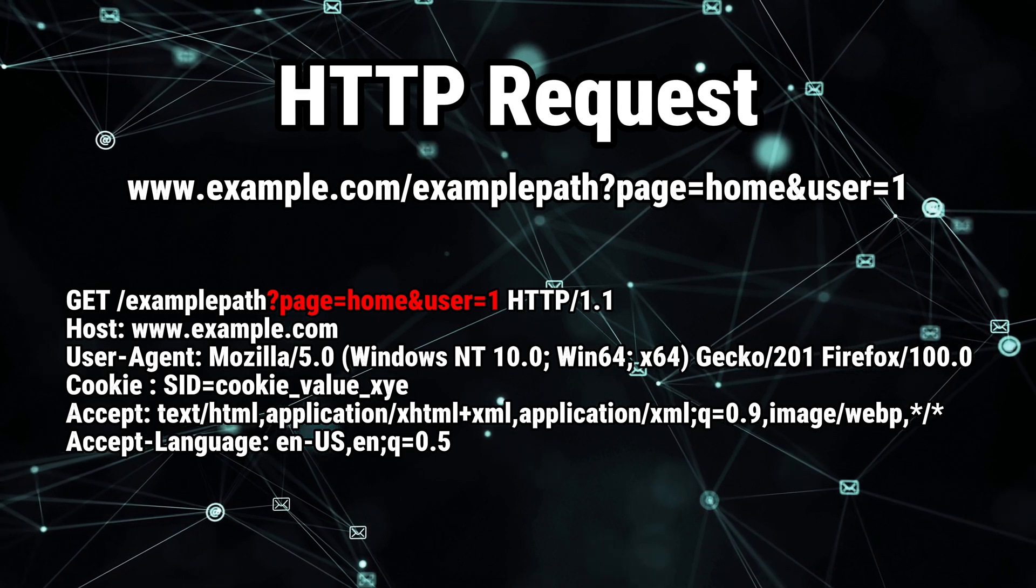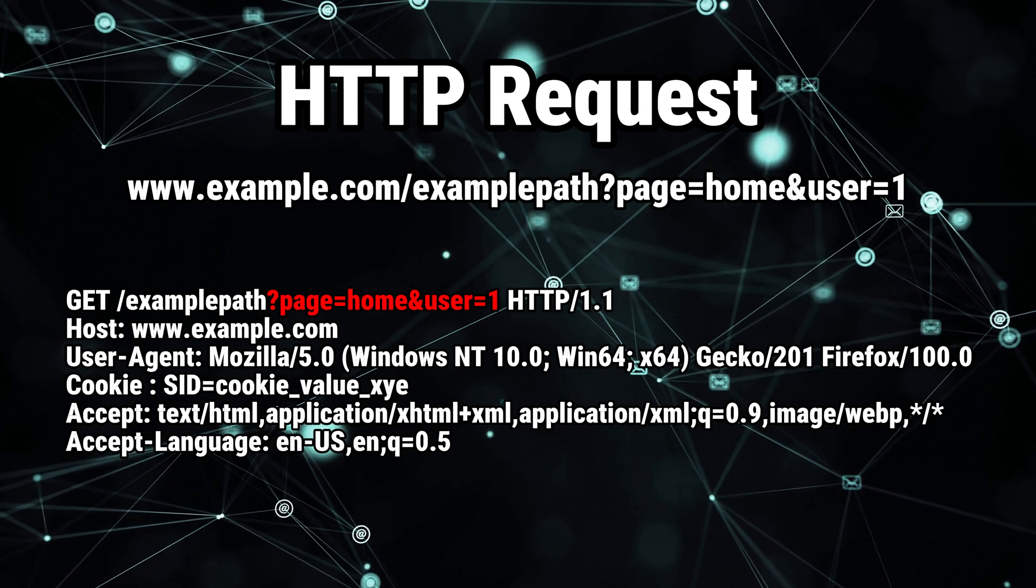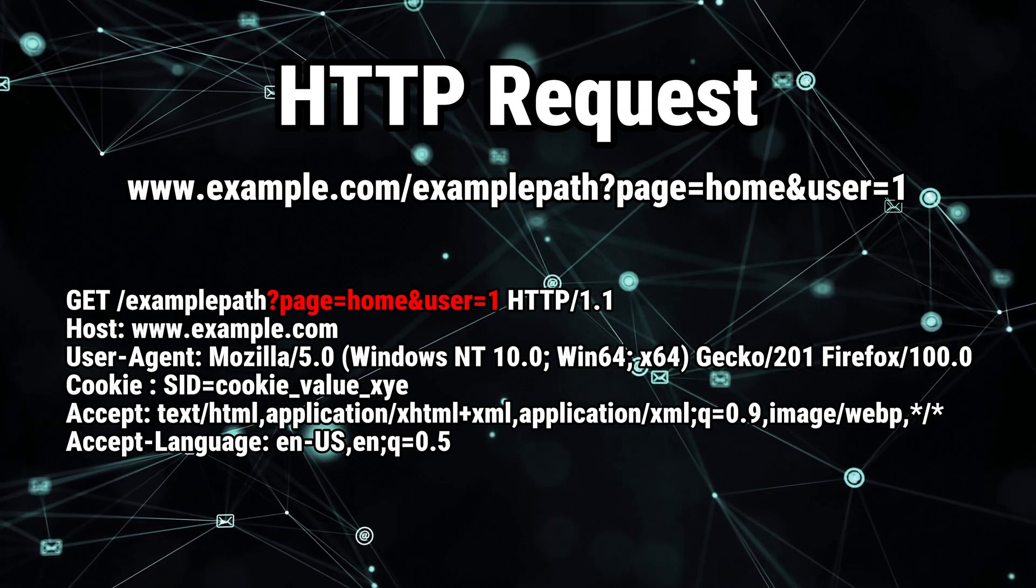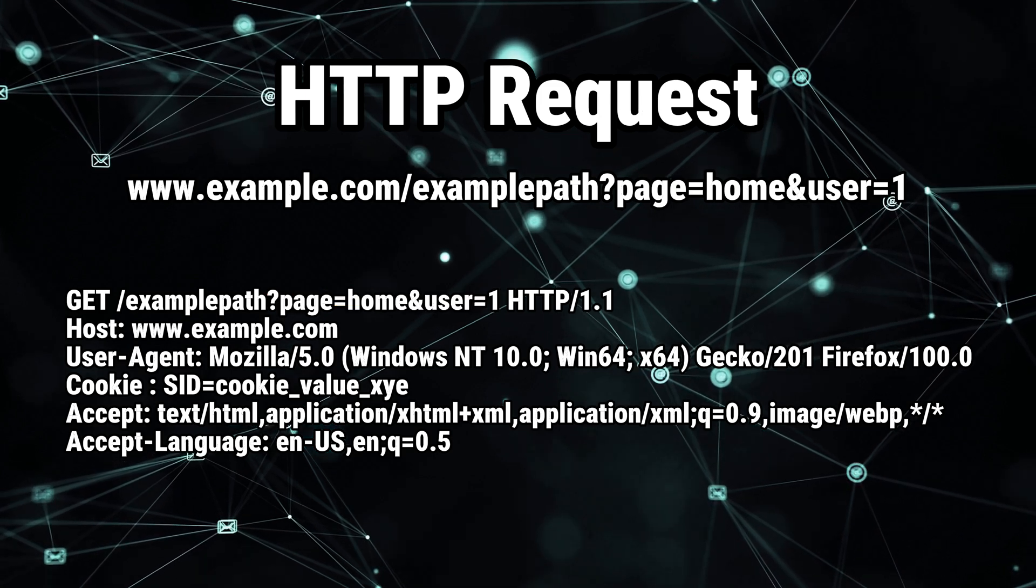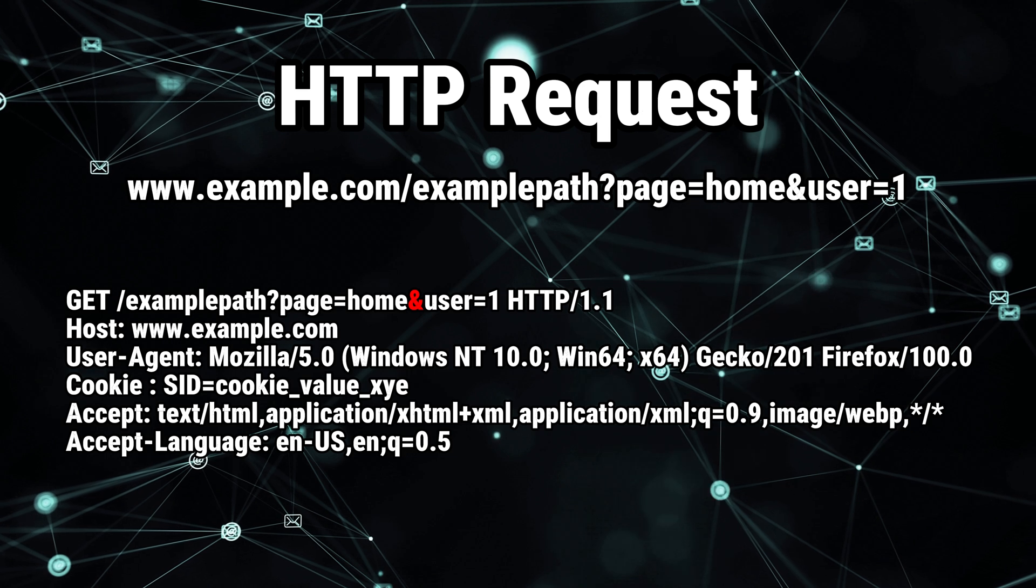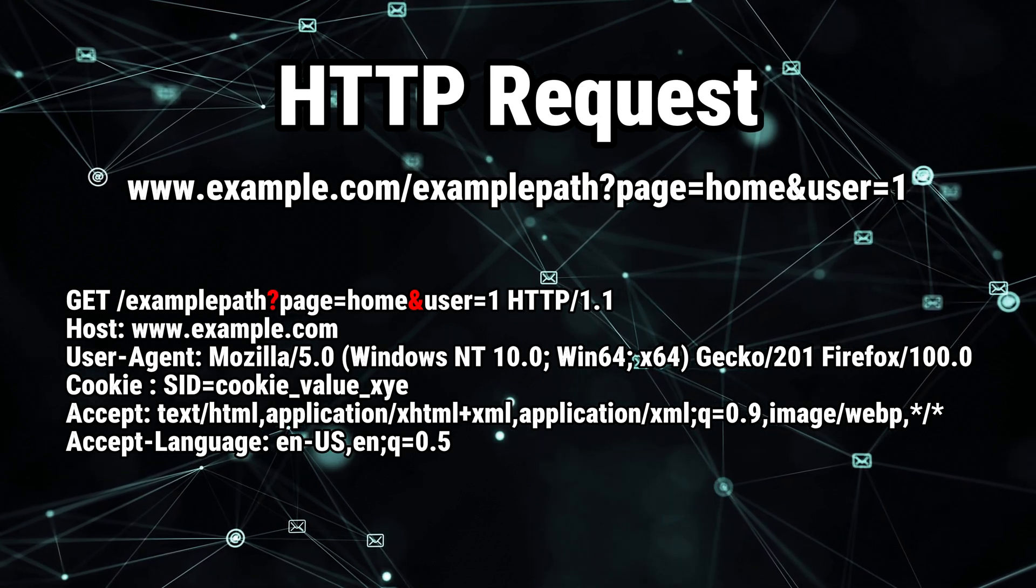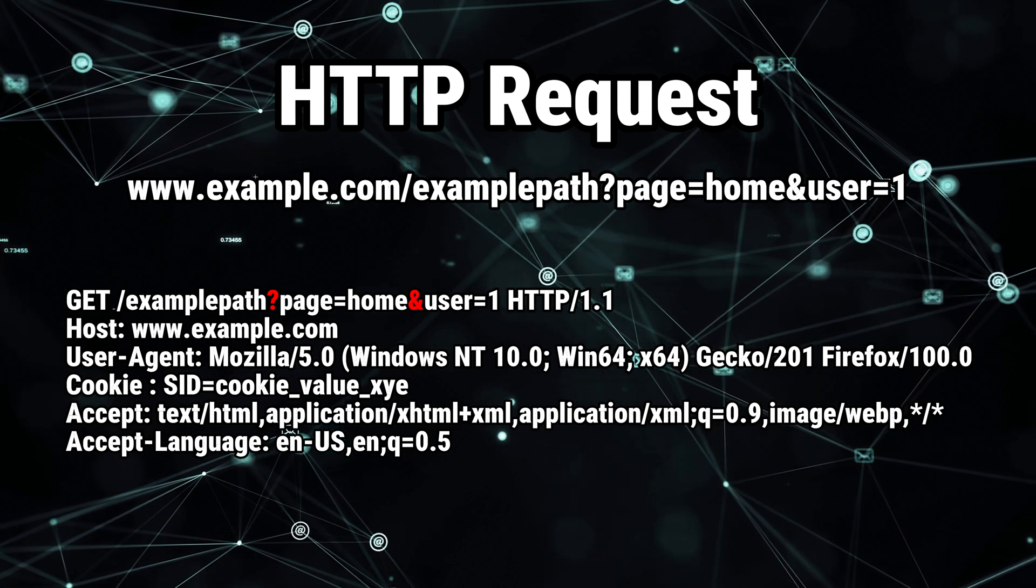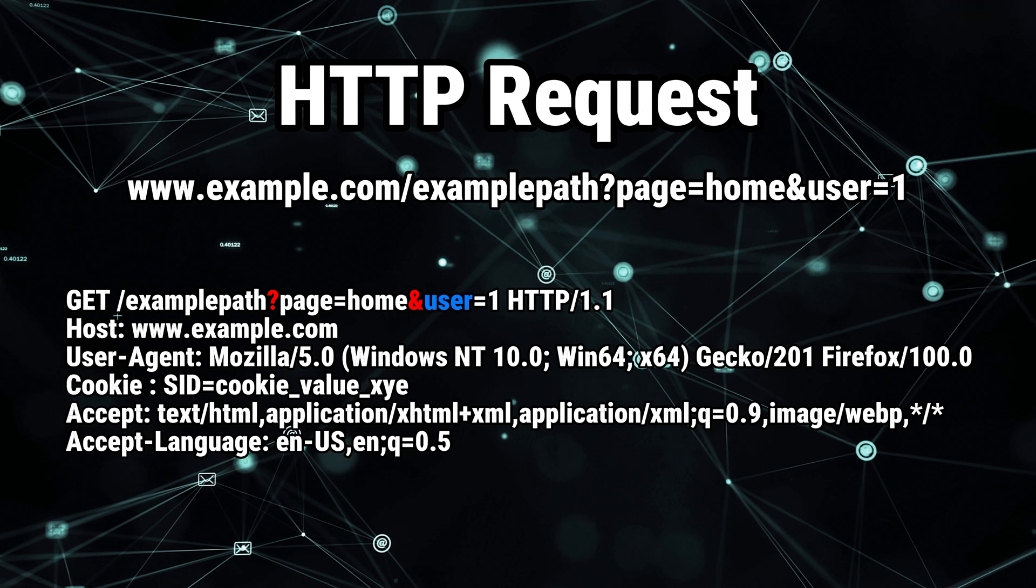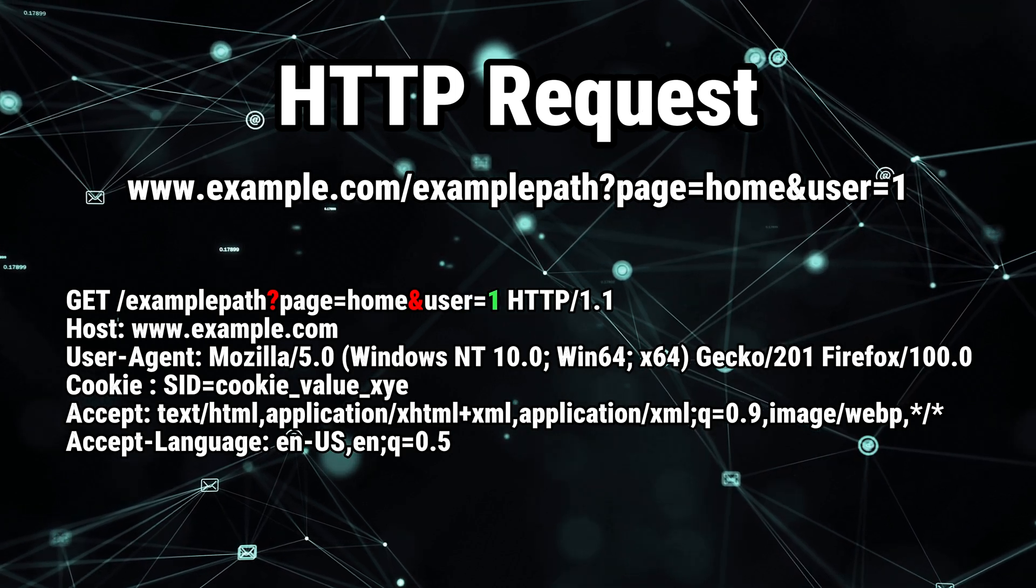So how can you figure out where the parameters start? And how can we differentiate parameters? The parameters start after the question mark, and they are separated by ampersand symbols. So as you see in our example, the parameters start right here. Our first parameter is page. It has a value set to home, and our second parameter is user, and it has a value set to one.